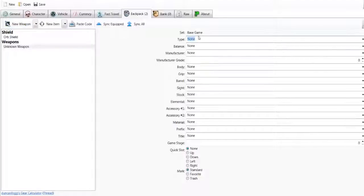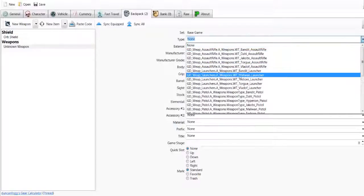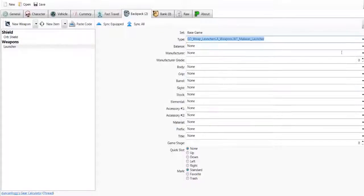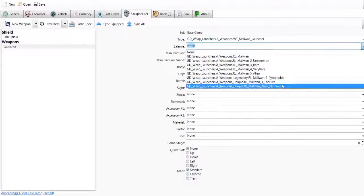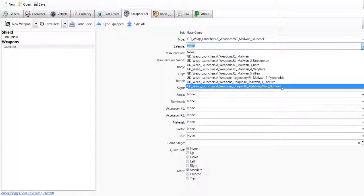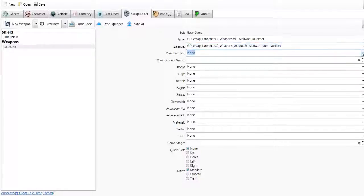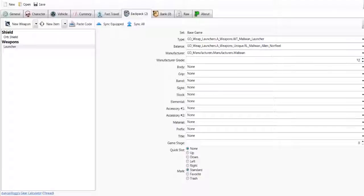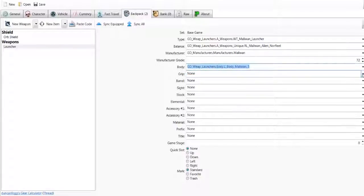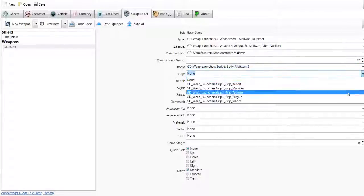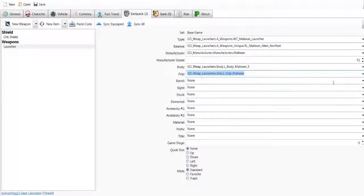Go type, and I believe it's Maliwan, so you want to choose Maliwan launcher. It says Balance, so you want to find Norfleet. It should be Alien, I'm just going Norfleet at the bottom. And, so then you should want to, again, fill it out as you wish, put your level in.